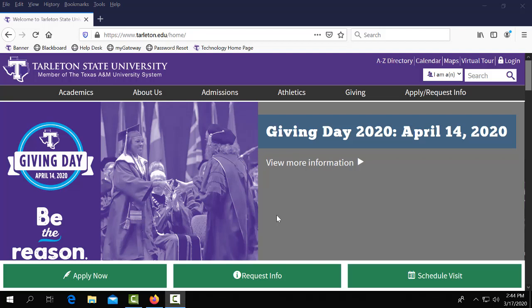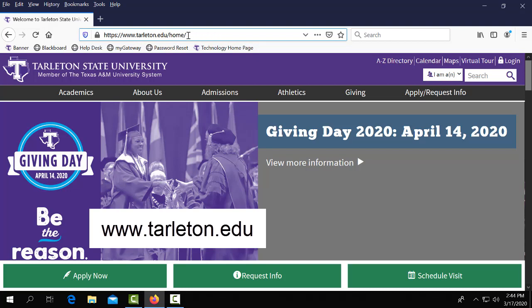Today we're going to show you how to navigate the schedule planner within My Gateway at Tarleton State University. To begin, you'll want to go to our main university website at www.tarleton.edu.